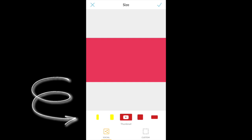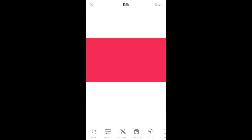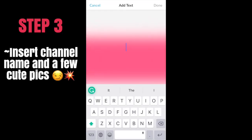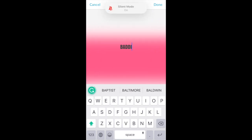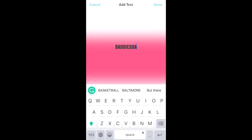For step three, you want to insert your channel name and a few cute pics to add to your background. Right here I'm just creating a fake Instagram name as an example.